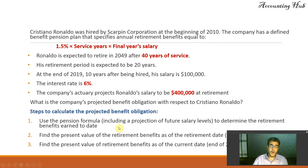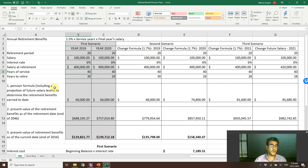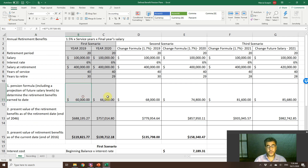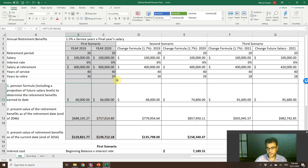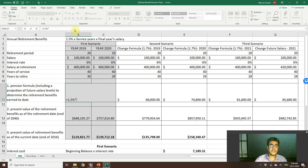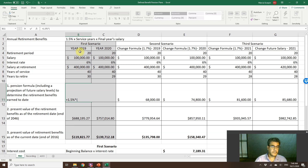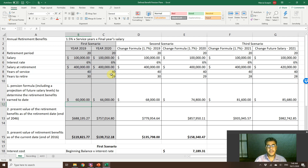Step one: use the pension formula to determine the retirement benefits earned to date. The pension formula is 1.5% times service years times final year's salary. How long has Ronaldo been working here? 10 years. So: 1.5% times 10 times $400,000 equals $60,000 per year in retirement benefits.